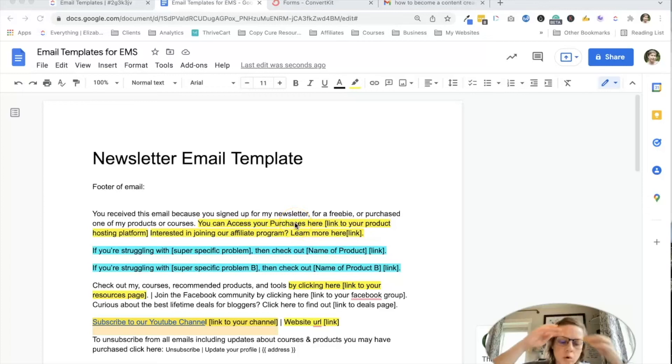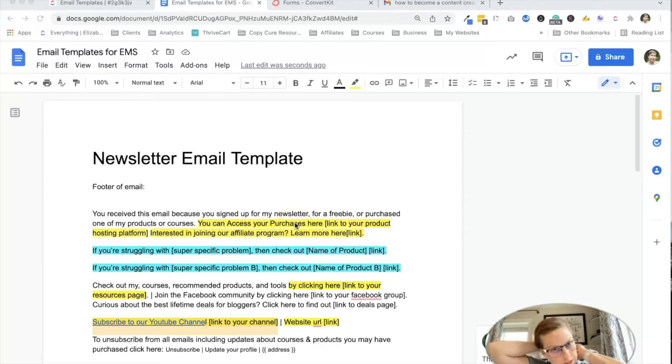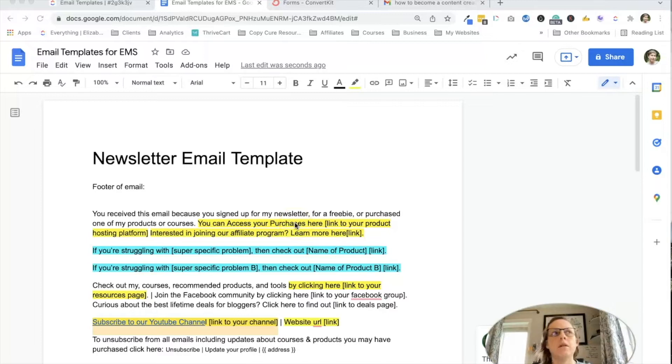Hey guys, in this training, we're going to set up email templates inside. I'm going to do it in ConvertKit, but you can pretty much do this with most email marketing services.